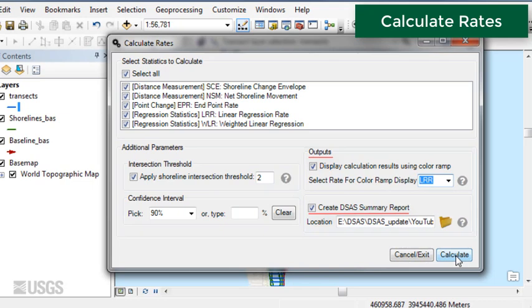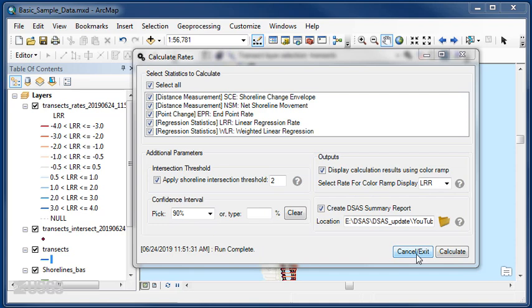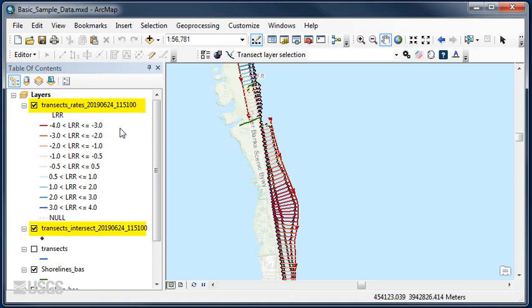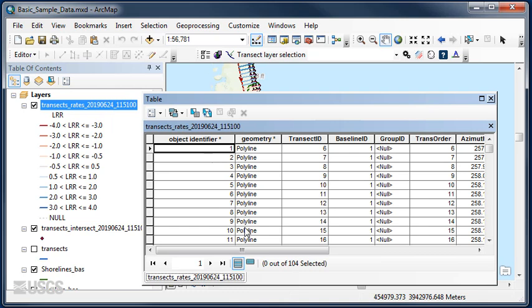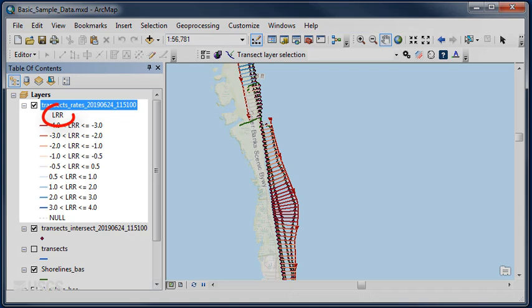Once DSAS has finished running, close the dialog box and review the newly created transect and intersect shapefiles. New to DSAS version 5, rate information is stored with the transect file. If selected in the rate calculation settings, rates are returned with a predefined color ramp based on the selected statistic. In addition, all shoreline intersection information is now stored in a new point shapefile.